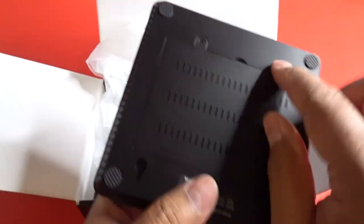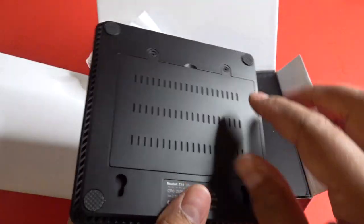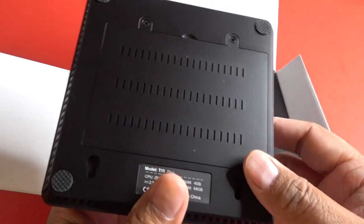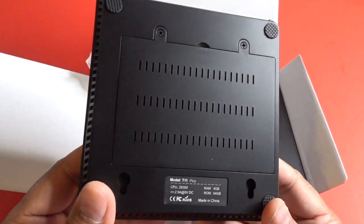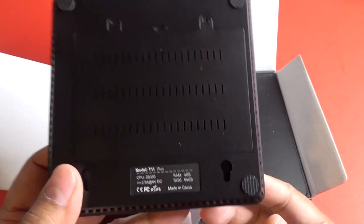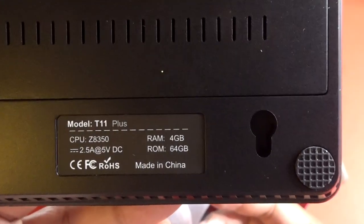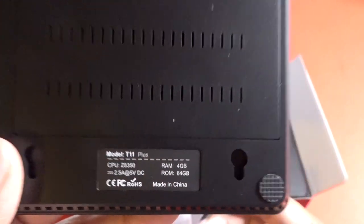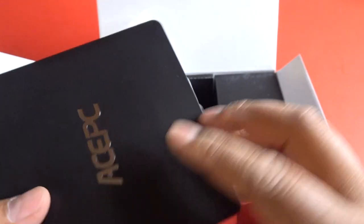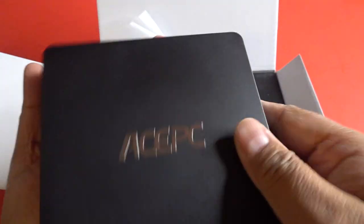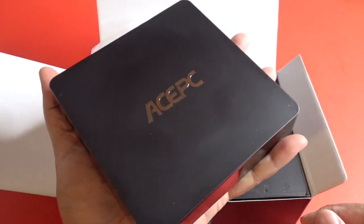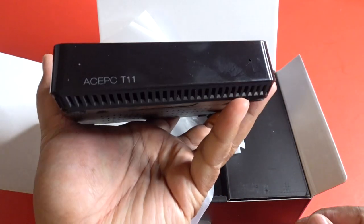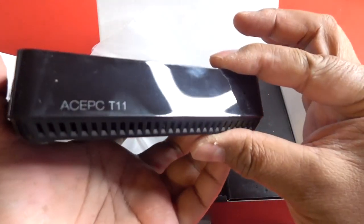And over on the bottom if you unscrew these two screws right here, there's a slot for you to fit a 2.5 inch solid state drive or regular hard drive right there. And again here are some more specs on this. It looks really nice and it's small. It's only like five inches by five inches and one inch tall in height.